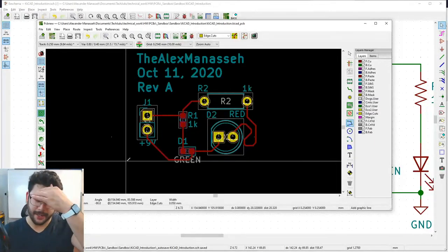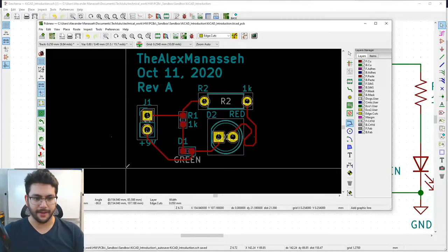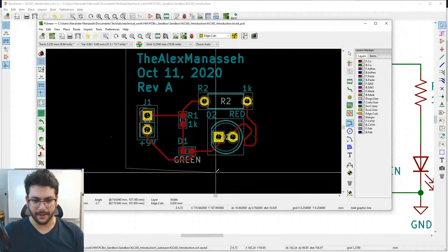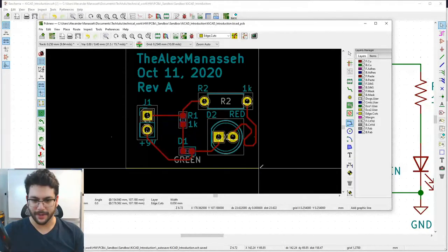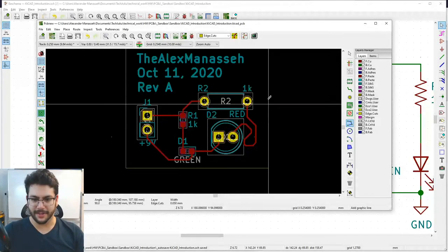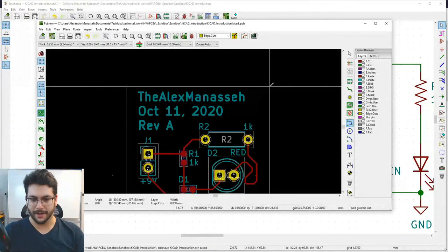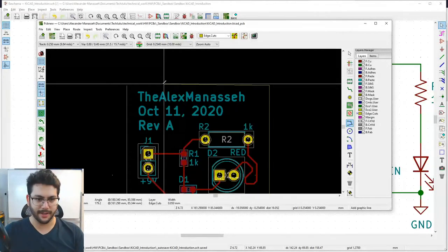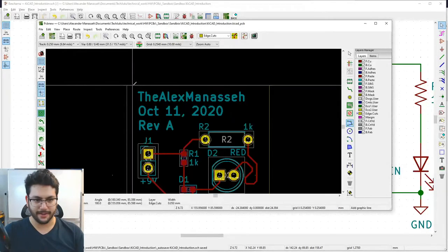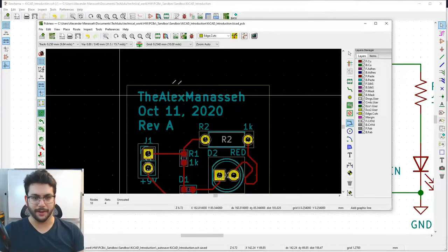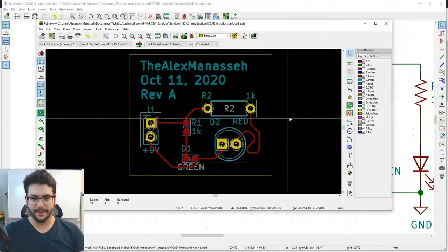When drawing edge cuts, keep right angles — only move in one direction at a time (DX or DY, not both). Watch the dx/dy coordinates at the bottom. An exact 25.4mm width is exactly one inch. Pan upward to draw the next side, keeping DX zero. When you see a small circle appear at the start point, click it to close the polygon and complete the board outline.